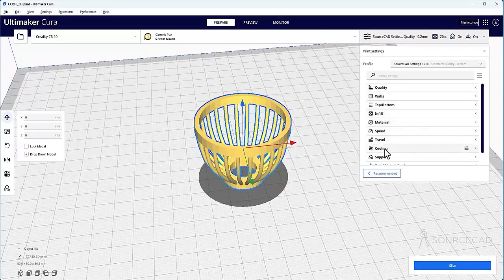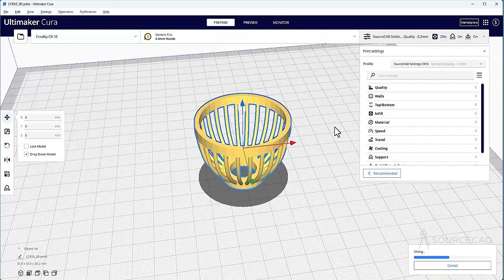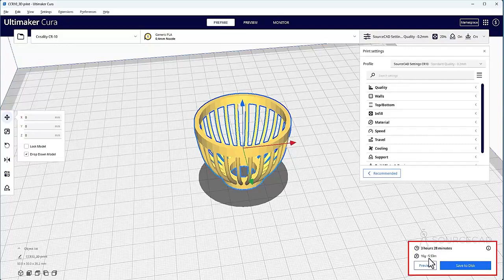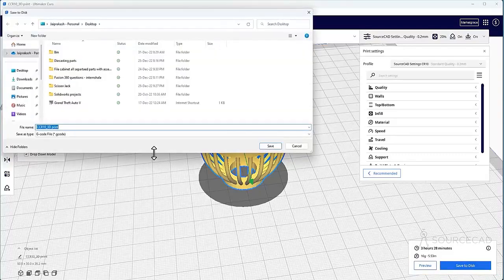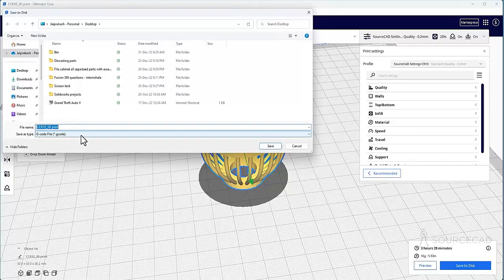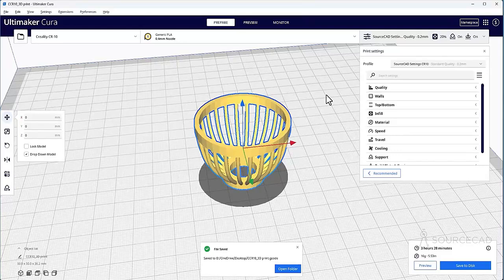So with that, I'll click on slice and it's done. It's going to take three hour and 28 minutes and 16 gram of PLA. So let's save this G-code on our desktop. Save to disk. And here we have the G-code file on desktop. I'll just save it and we are done. Now let's go to 3D printer.